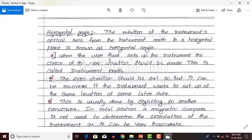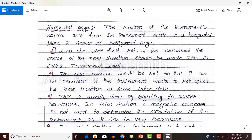When the user first sets up the instrument, the choice of zero direction should be made. When you set the instrument at point A, you need to set the zero direction. You should select one permanent benchmark, direct the total station to that permanent benchmark, and make all the readings zero — that will be your instrument north. From that instrument north, the zero direction is set so that it can be recorded if the instrument is set up at the same location at a later date. You need to select a permanent benchmark.